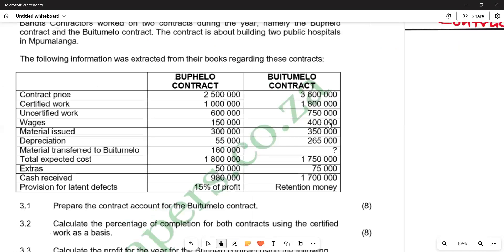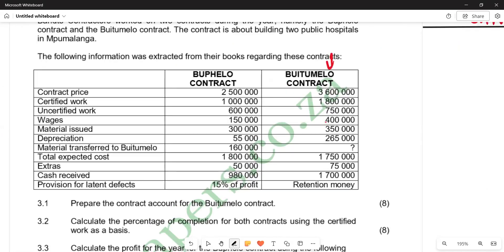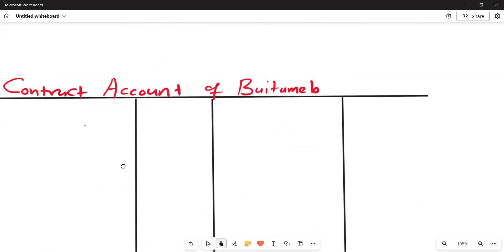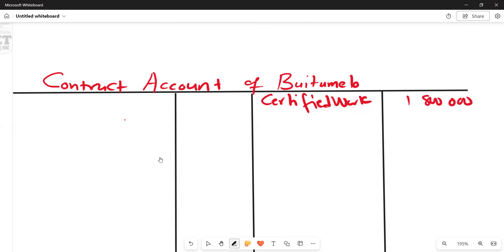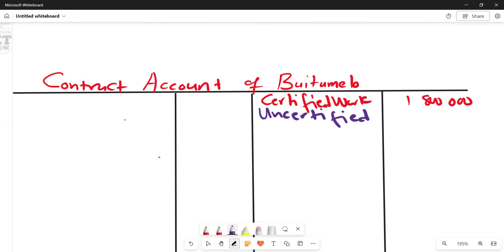We concentrate on the Butimelo column of balances. The contract price is not entered in the account. We enter certified work, which is 1,800,000, on the credit side. We also have uncertified work, which is 750,000, also going to the credit side of the contract account.